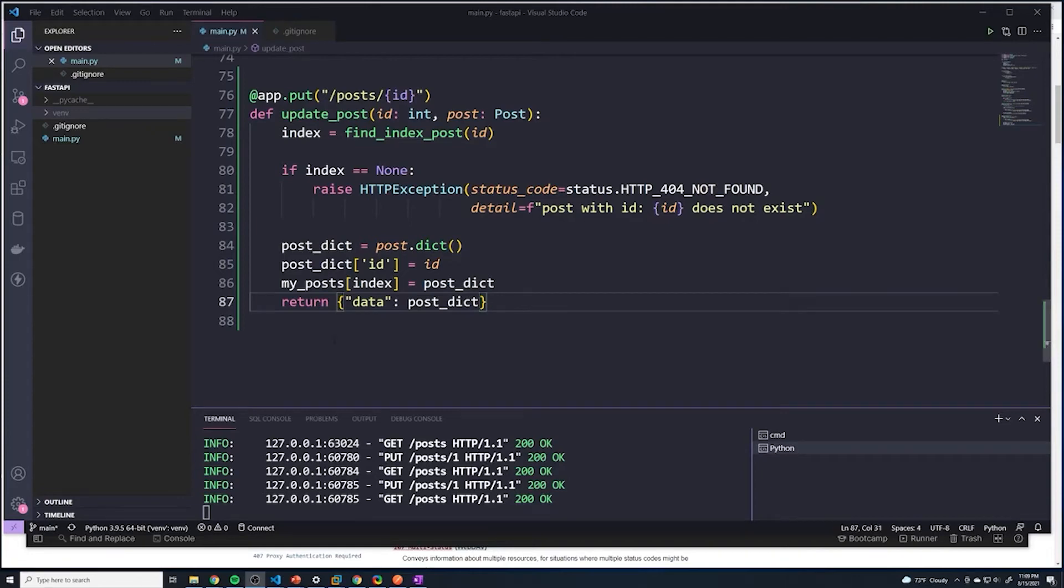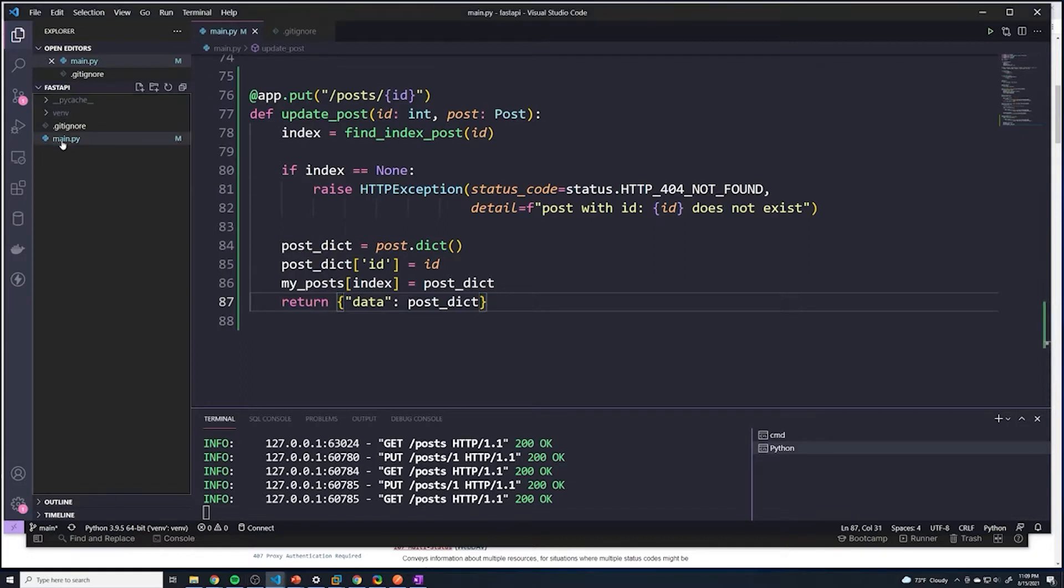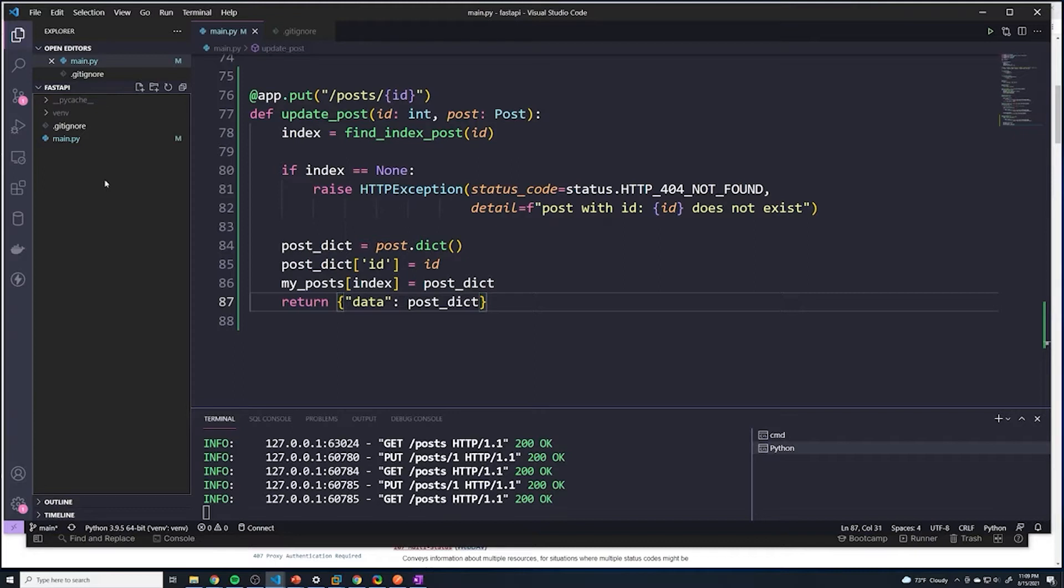Alright guys, so we're going to make one slight change to how we structure our code. What I want to do is instead of just having my main file within my base project directory, I want to actually create a folder called app. So that's going to store all of our application specific code, and then put that main file in there. So it's a very small change.